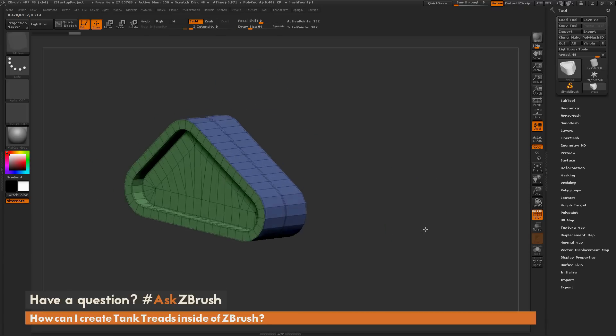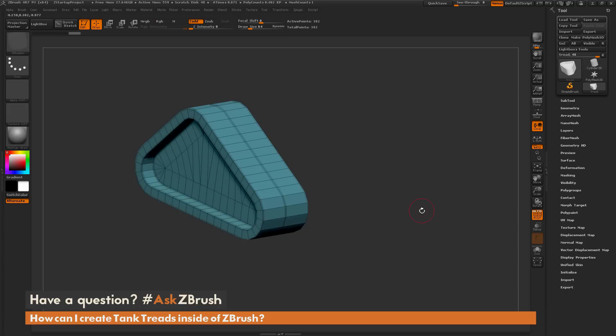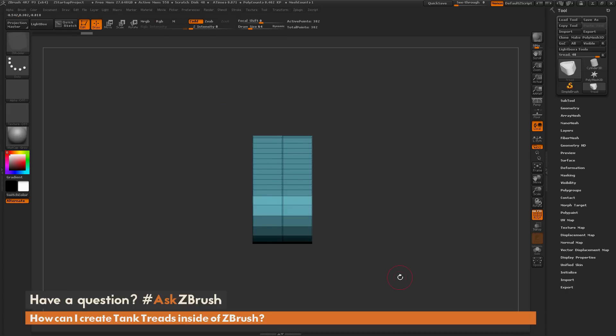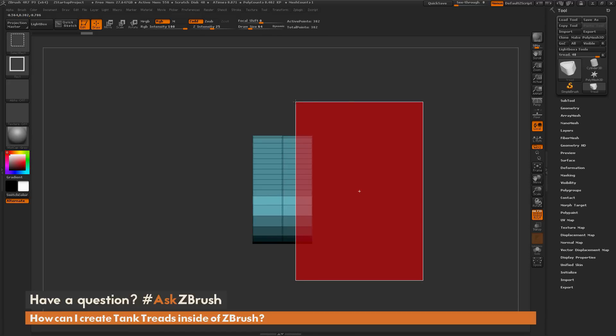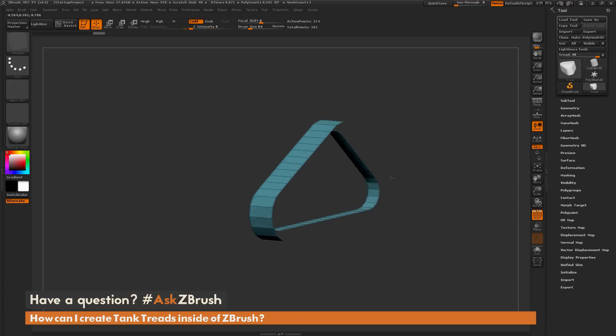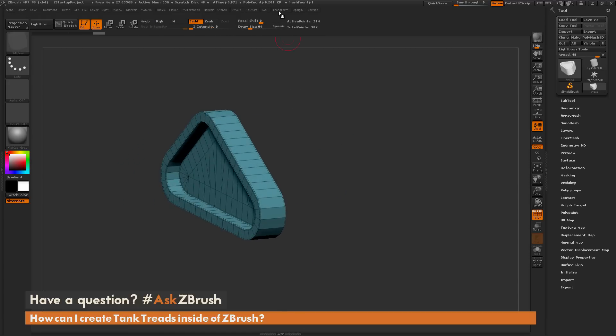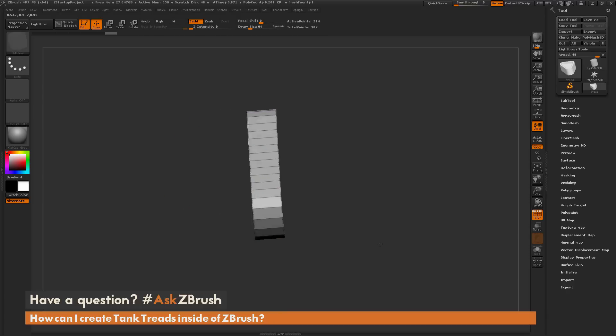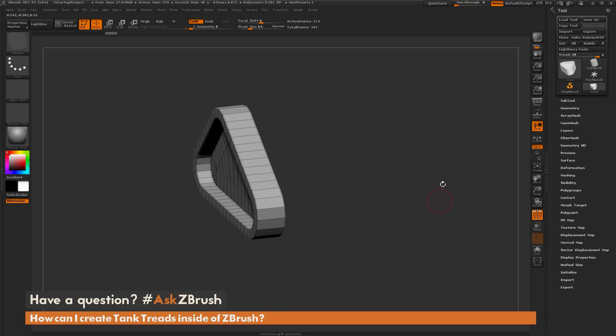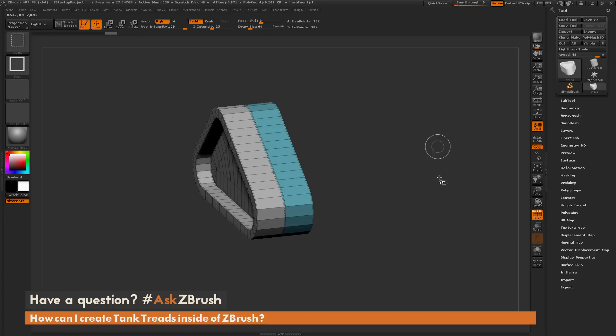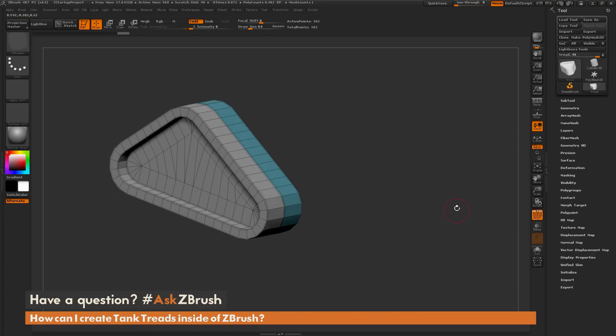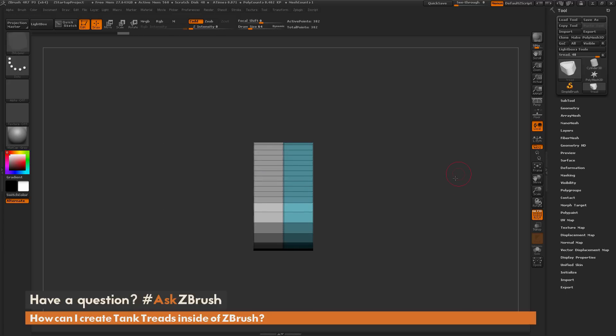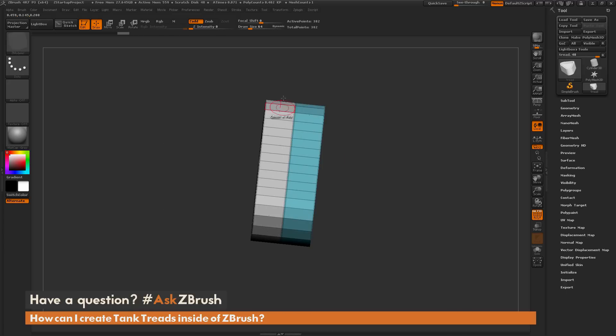I'm going to give this entire mesh a single polygroup by hitting Control W. Now I'm going to hide half of this mesh by holding Control and Shift, dragging out this selection square, holding Alt and then releasing. I'll hit Control W to give the unhidden portion of the mesh a new polygroup, then Control Shift and click off. Now I have both sides of the model back to being visible.